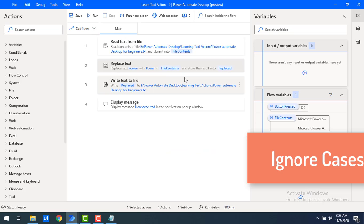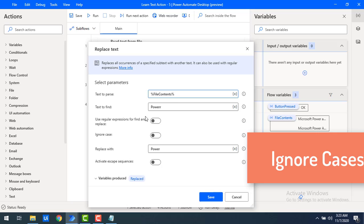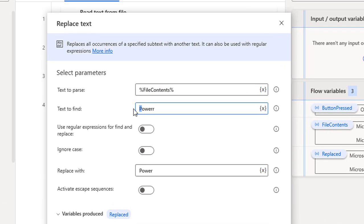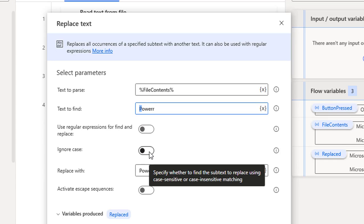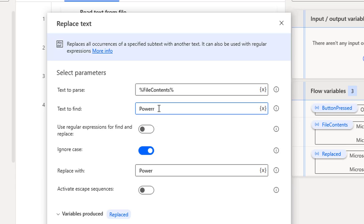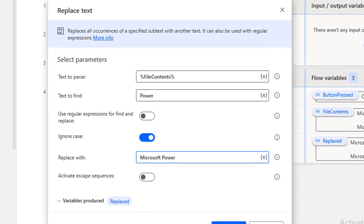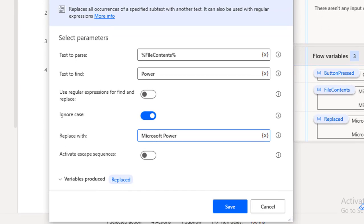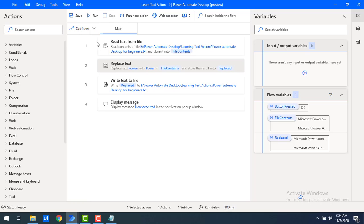Now I will show you another parameter for Replace Text — 'Ignore Case'. If I have given 'P' in caps, that is case sensitive. In some cases I don't want to consider the case — in that situation I will use Ignore Case. Let me enable it. I already have 'power' in my text file, and I'll add 'Microsoft' so that wherever 'power' appears, it will be replaced with 'Microsoft power'. Let me click Save and run the flow.